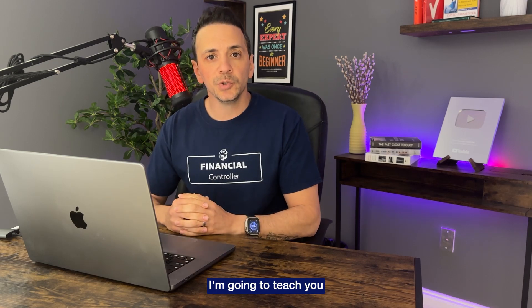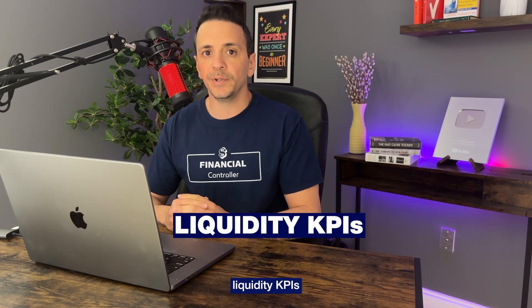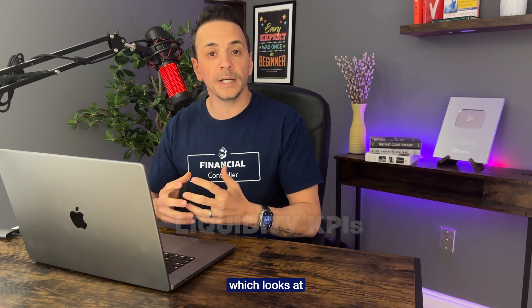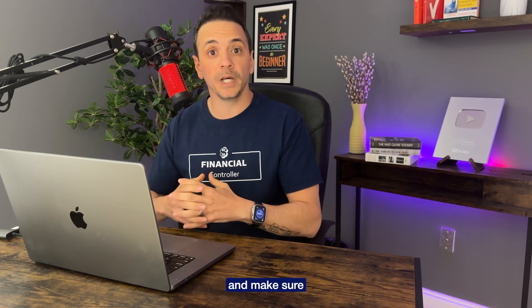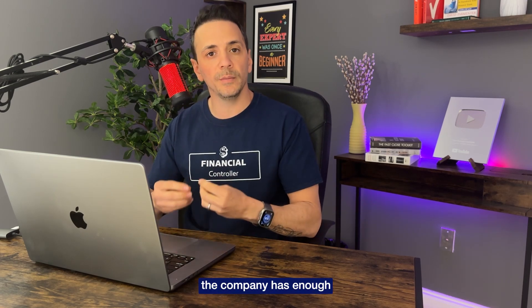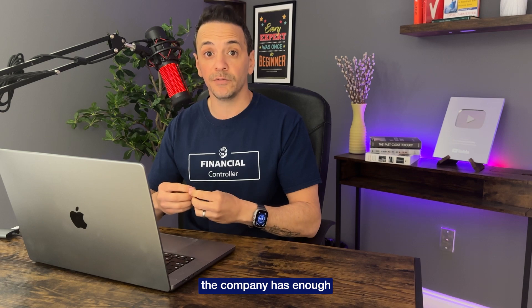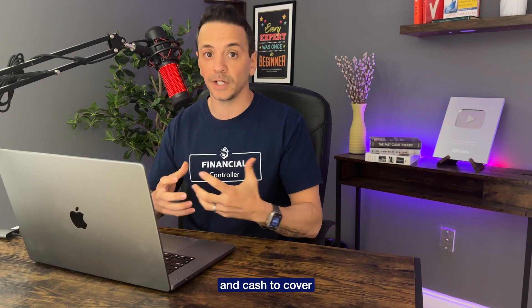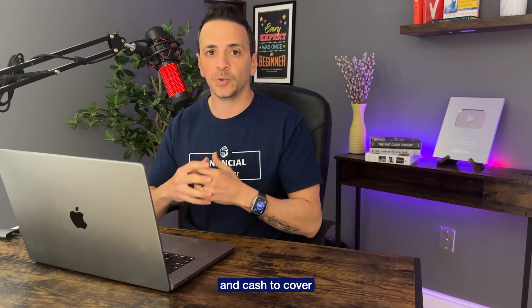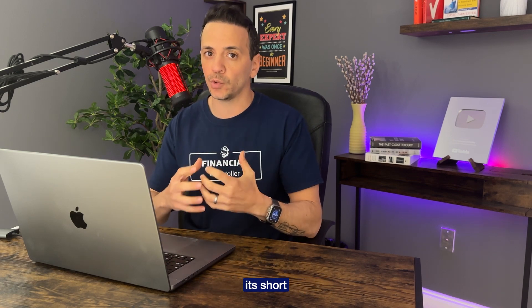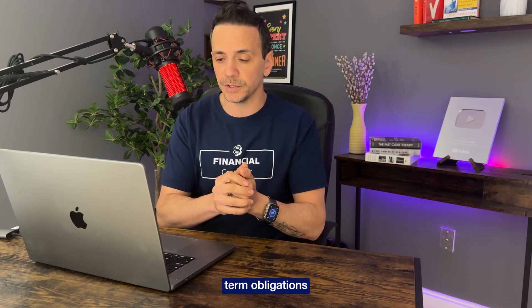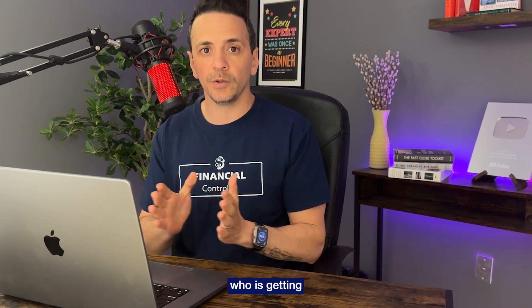In today's video I'm going to teach you liquidity KPIs which looks at the balance sheet and make sure that the company has enough current assets and cash to cover its short-term obligations. So this is pretty important for anyone who's getting into finance either as a financial analyst or a CFO or if you own a business.